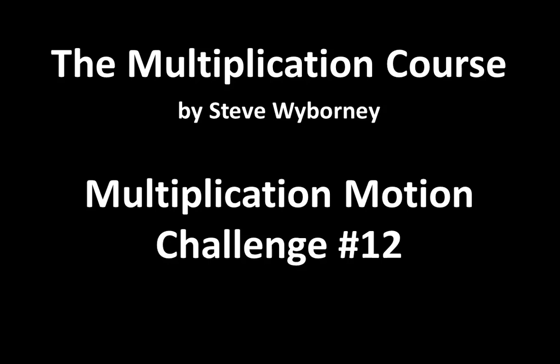In this video, I'm going to challenge you to move some ideas around right in front of you. Since this isn't the first motion challenge, we are going to move directly into the activity.